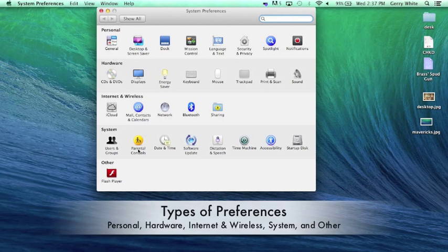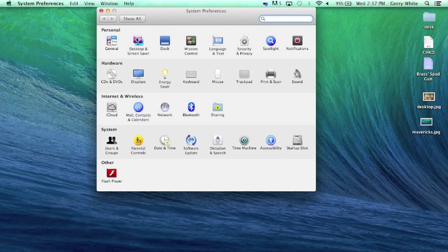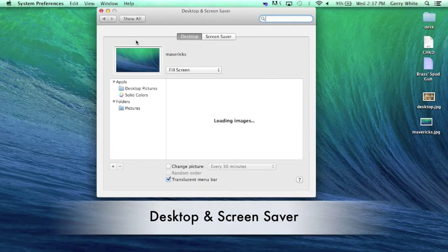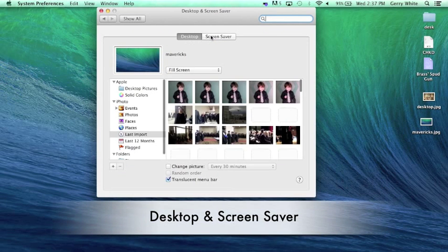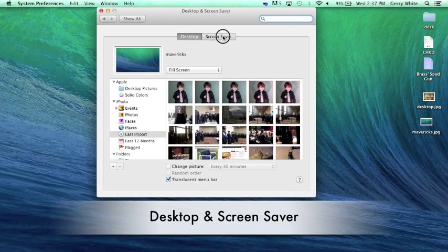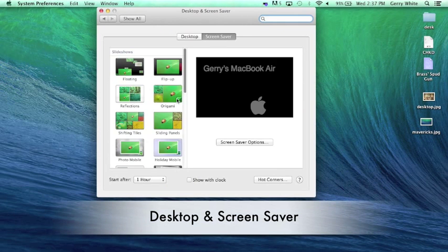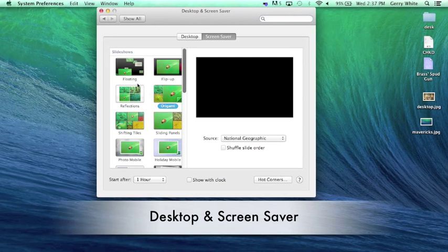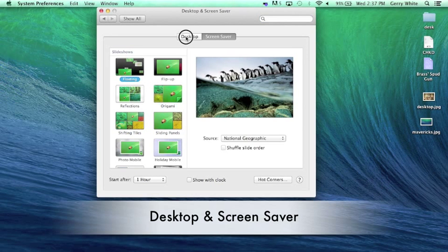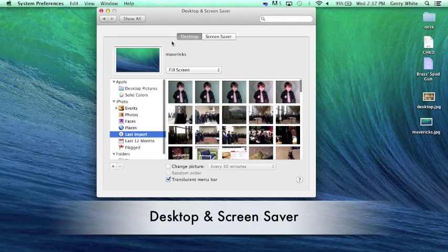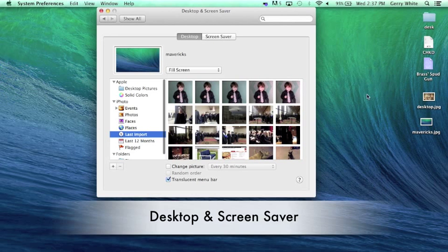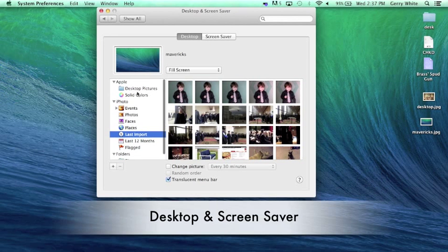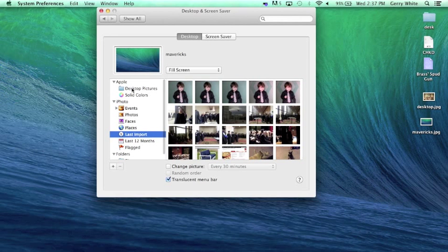Some of you are used to seeing we have our desktop preference here and screen saver, so I could change my screen saver to whatever I might want. I can also change my desktop very easily.